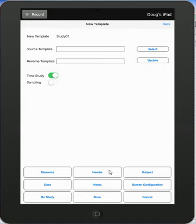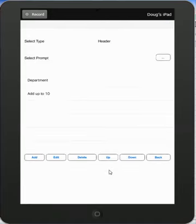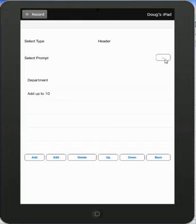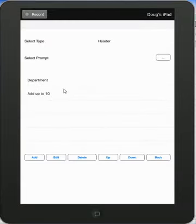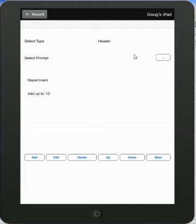I can come in here and tap the header. We give you a default of department here. If you want to see what is in that department, you can select the selection button over here. It will say department or add up to 10. Those are actually just the two that you see here. Add up to 10 is like one of the prompts right now. We want to remove that in a few minutes.